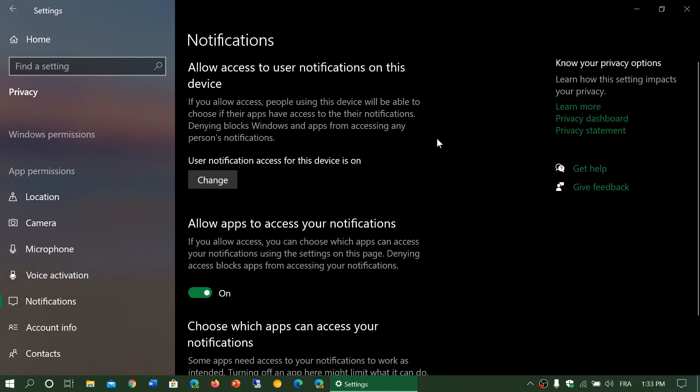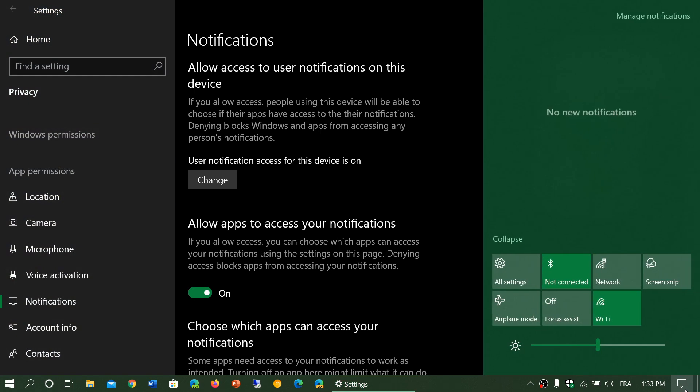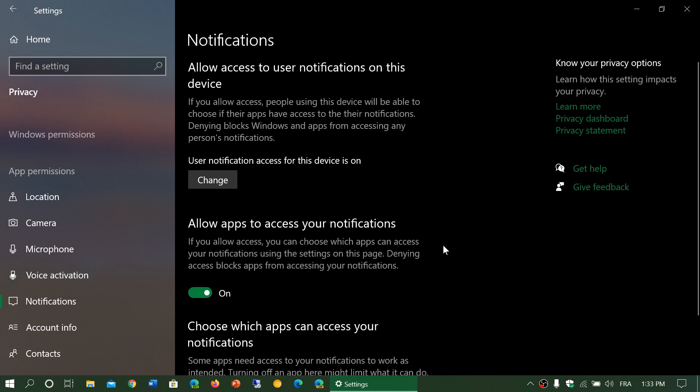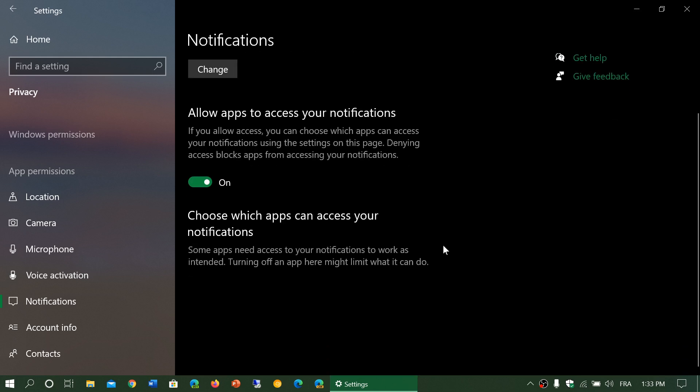In terms of privacy, depending on the type of notification that pops up in the quick actions, it's not impossible that there could be sensitive information in here. That's important to understand.